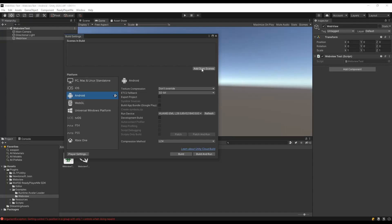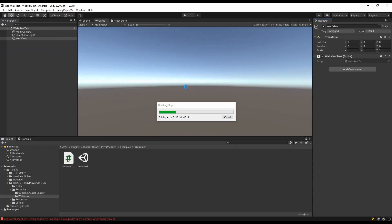Let's build this scene and test it on an Android device. Once the app starts, you will be greeted with a Ready Player Me website window. This is our WebView.